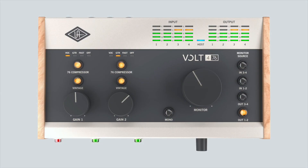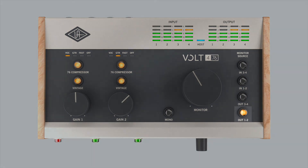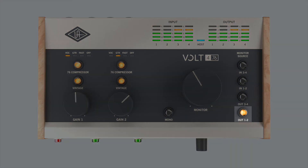If using Volt 476, make sure that monitor source OUT12 is selected via the button on the top panel so that audio playback sent to output channels 1 and 2 is heard.